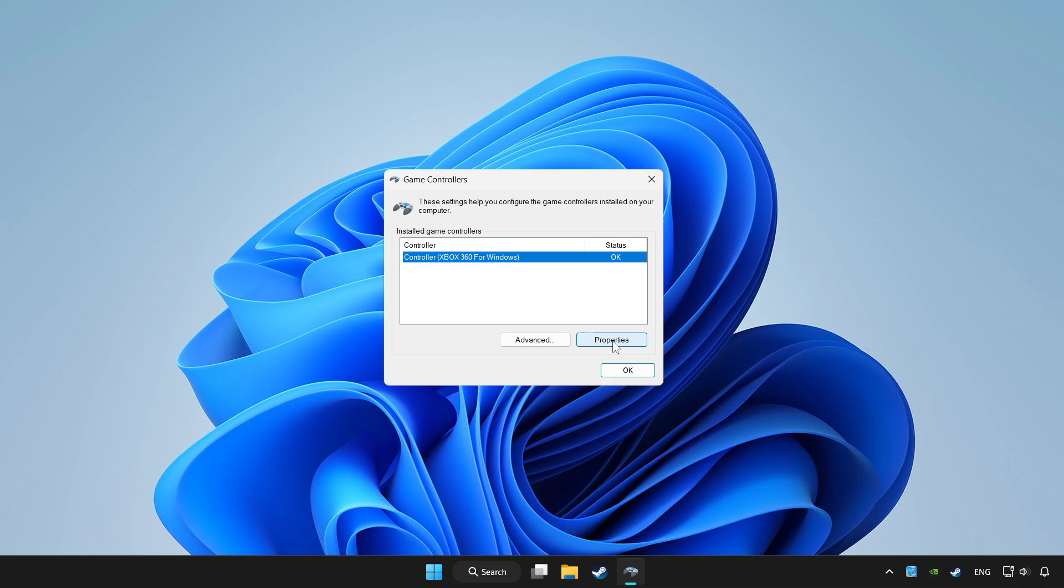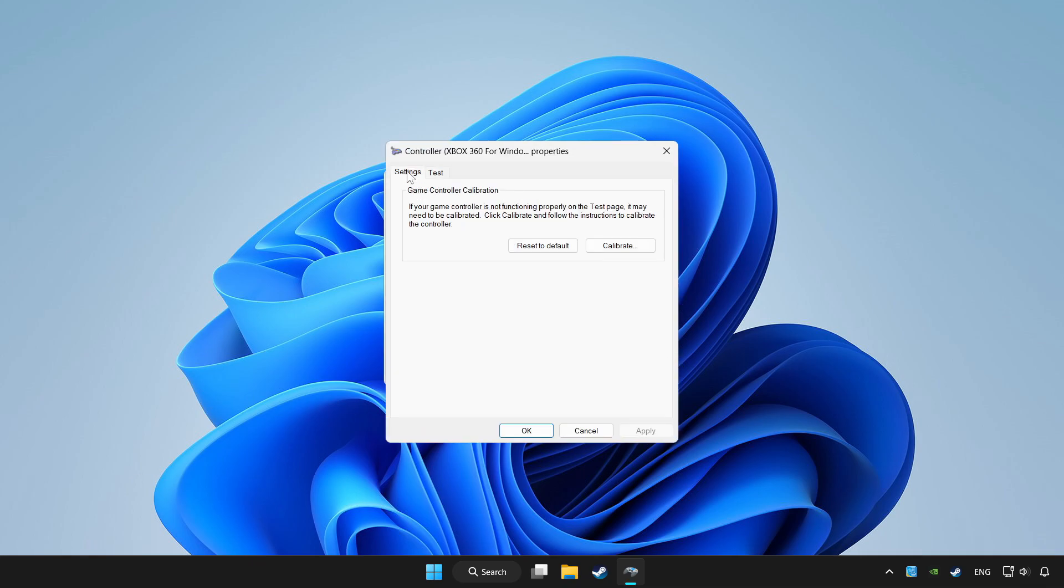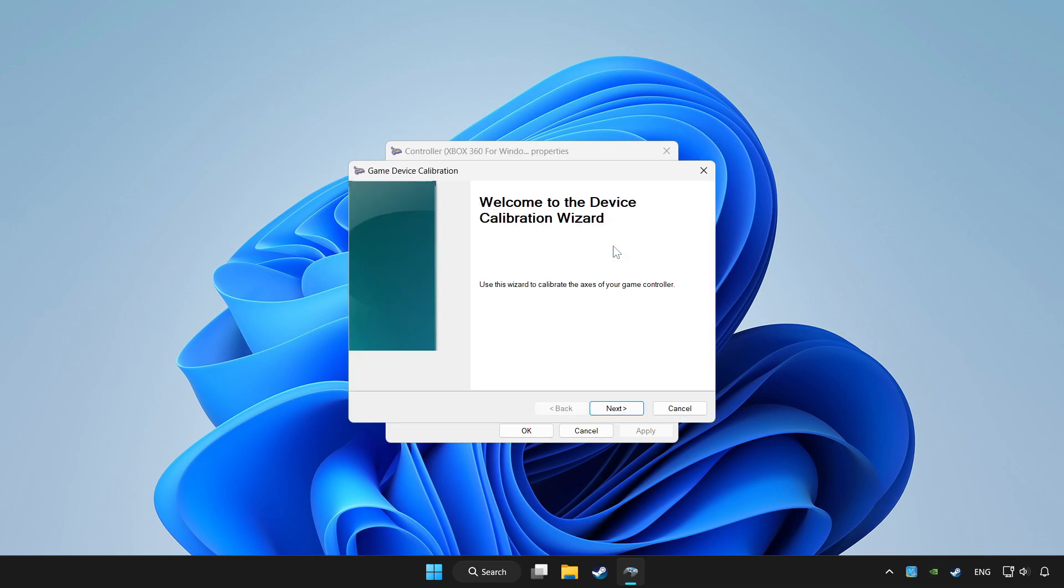Click properties. Go to settings. Click reset to default and click calibrate. Complete calibration.